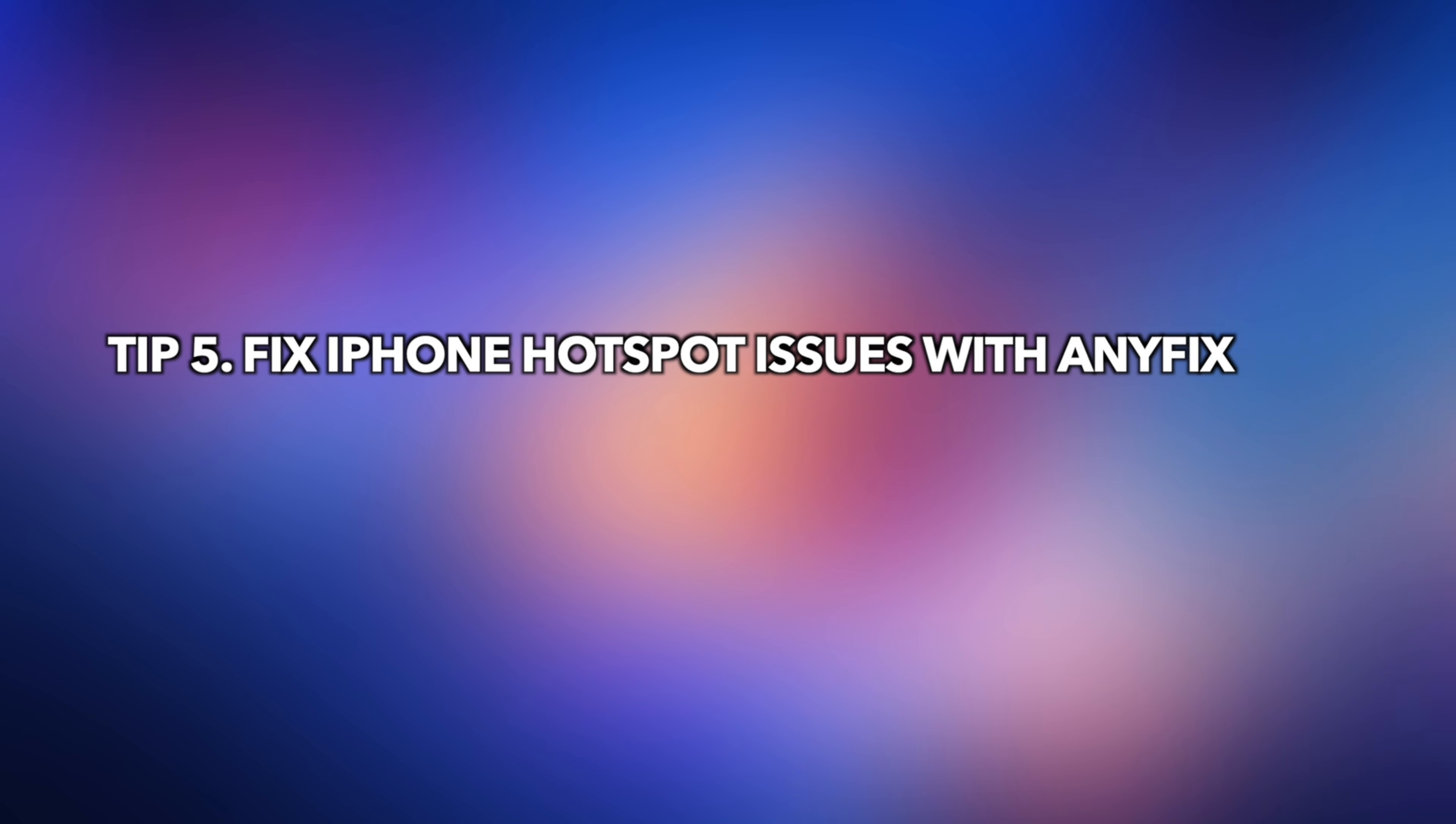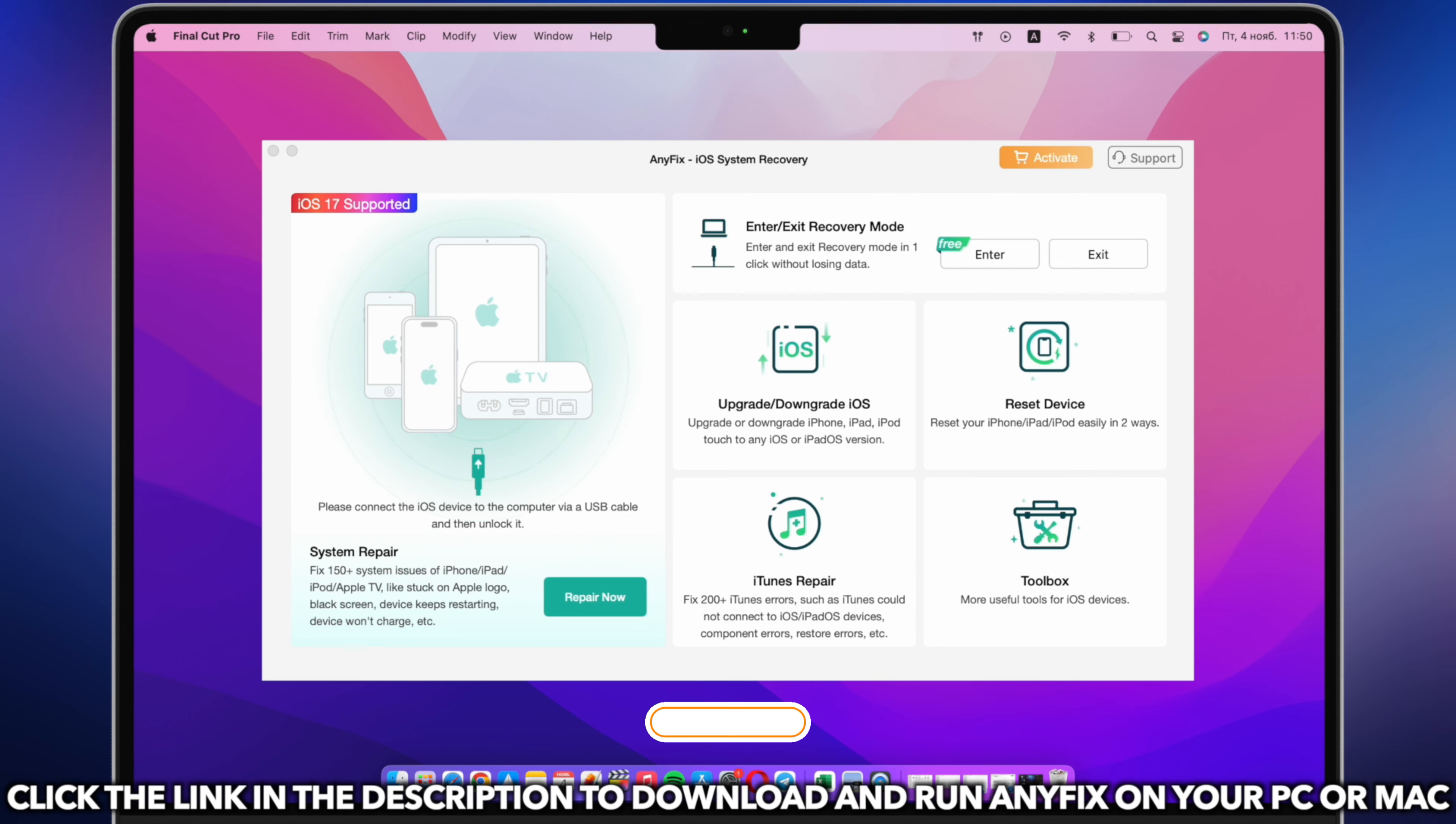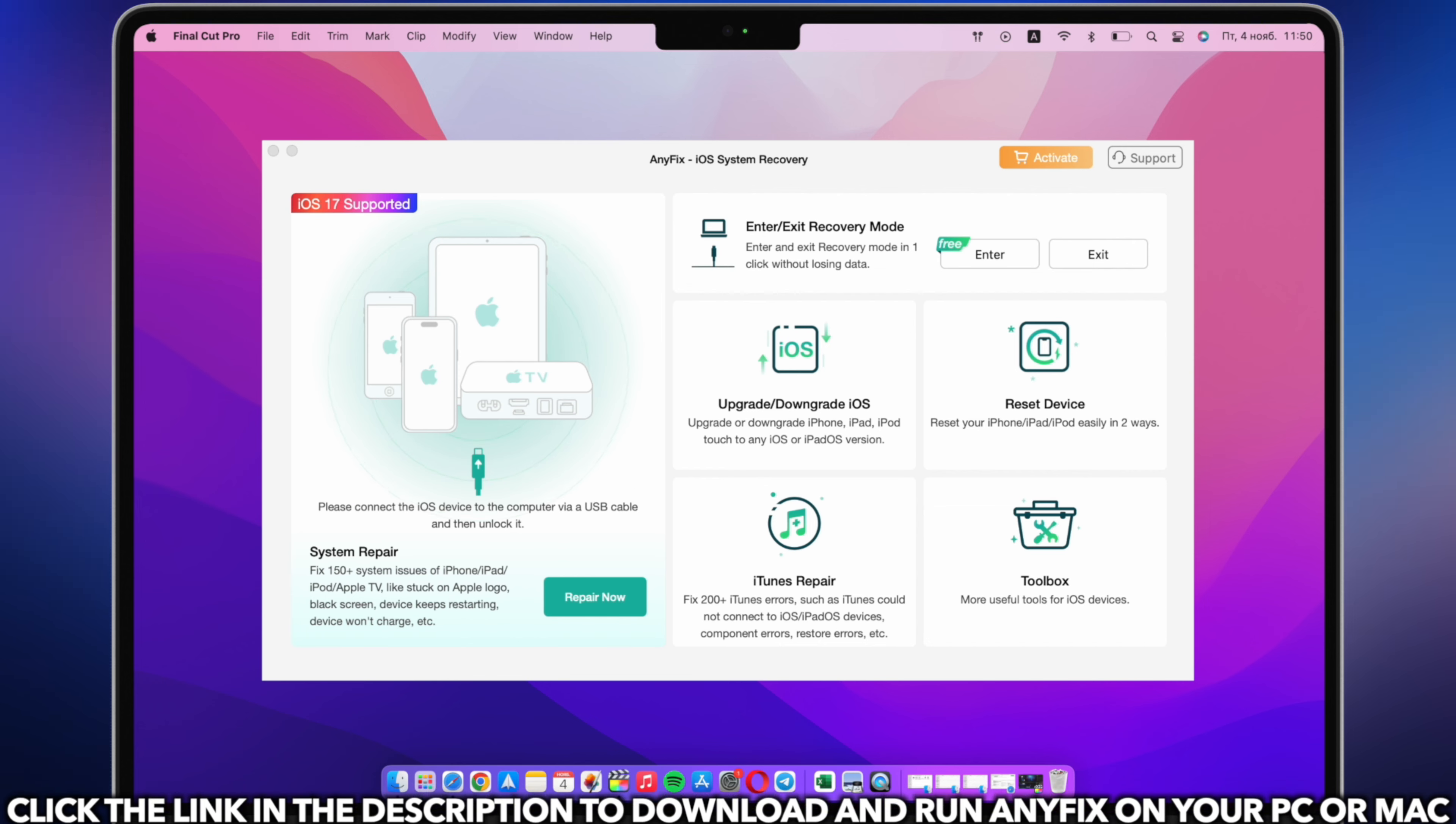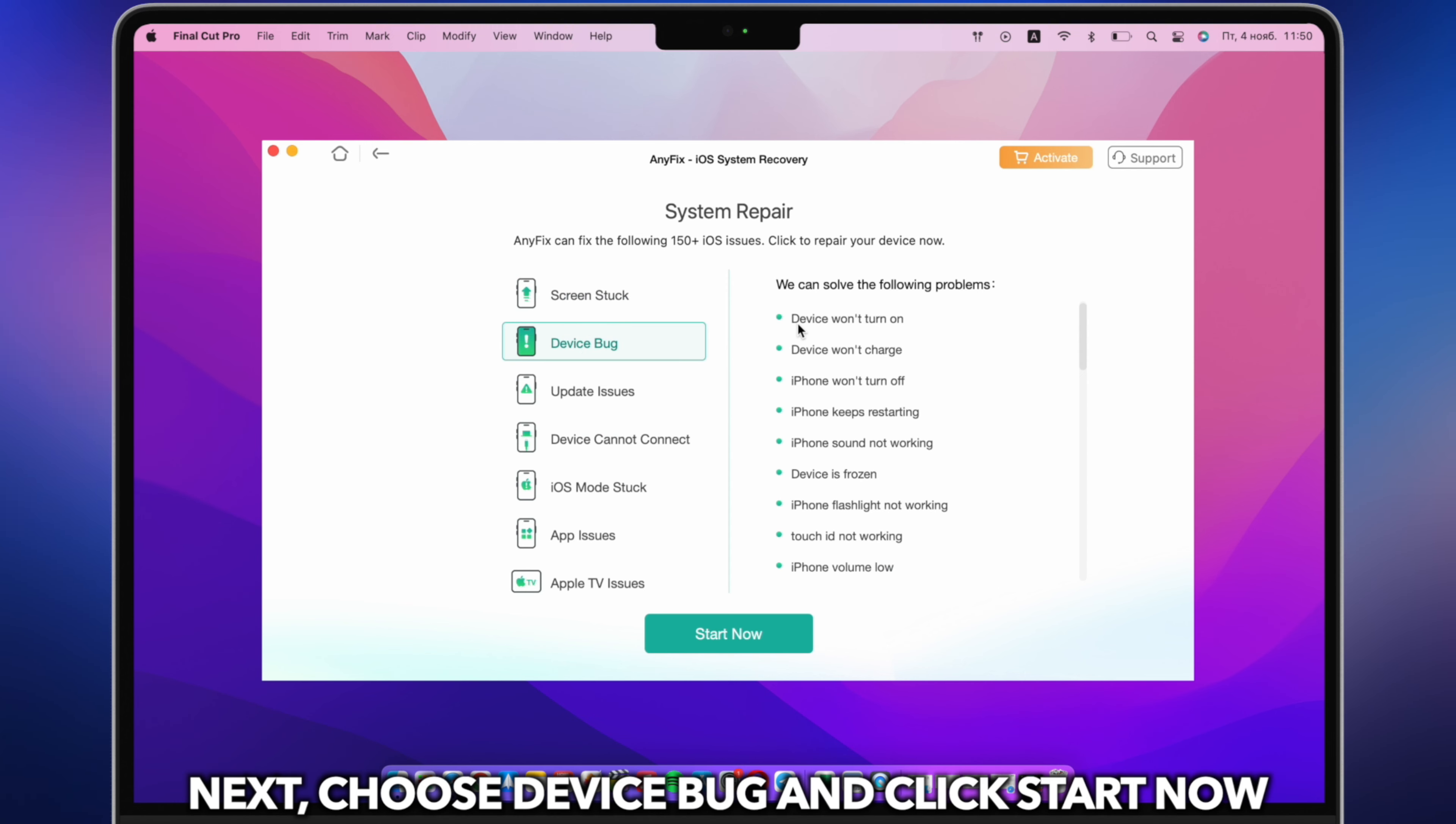Tip 5: Fix iPhone hotspot issues with AnyFix. Click the link in the description to download and run AnyFix on your PC or Mac. Connect your iPhone via a USB cable and click system repair. Next, choose device bug and click start now.